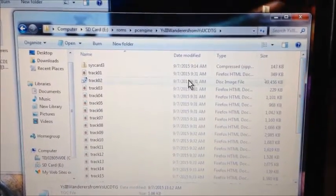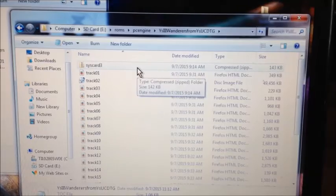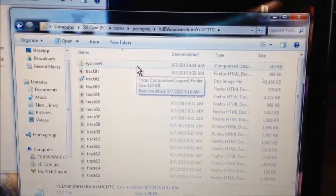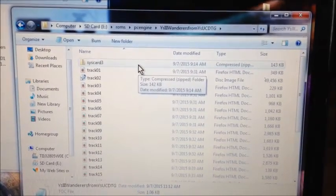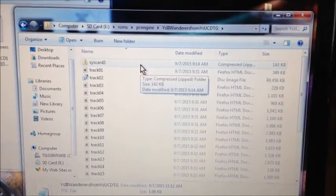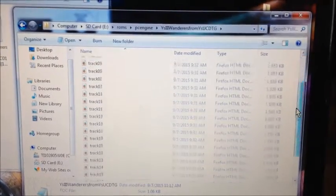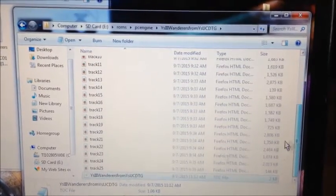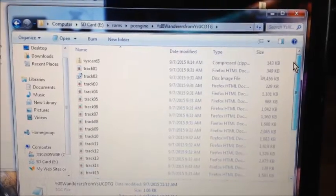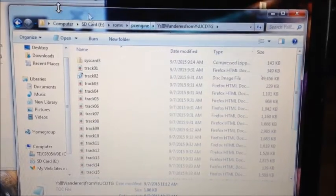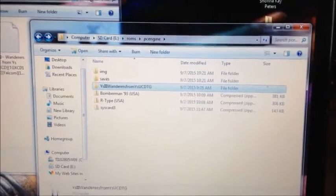I've only done this once or twice, so you might have to do this with every game, or it may become automatic after the first try. But that should do it. After you type that in, all you have to do is take it out, put the SD card in the Wii, and it should play.